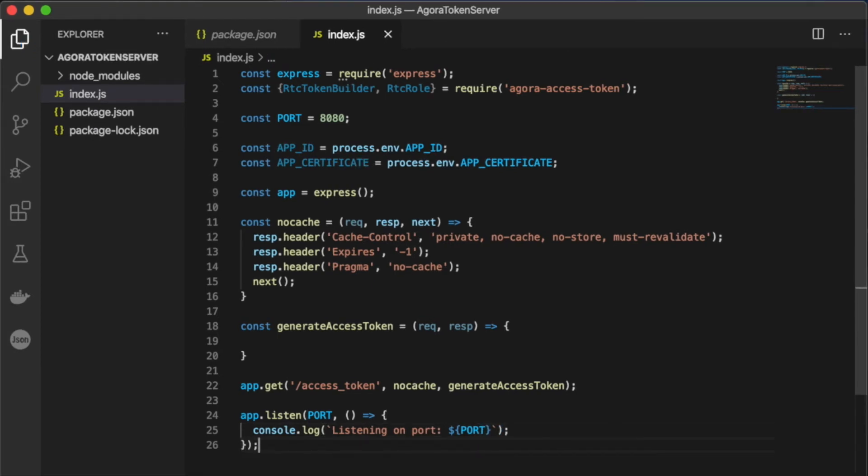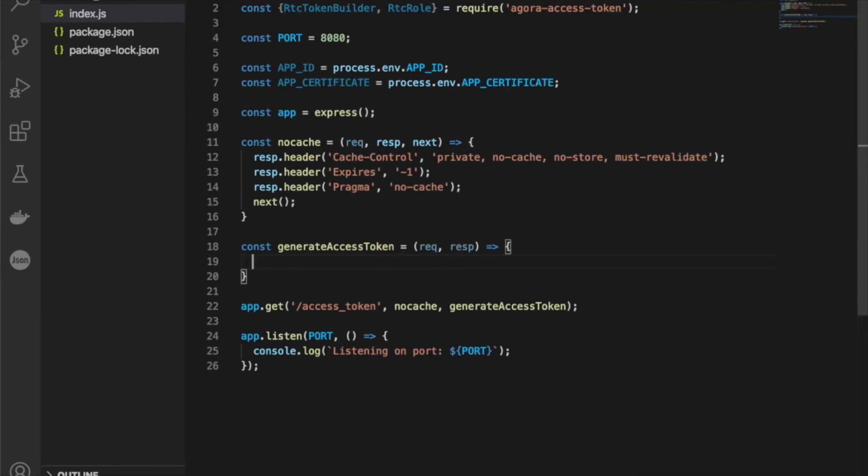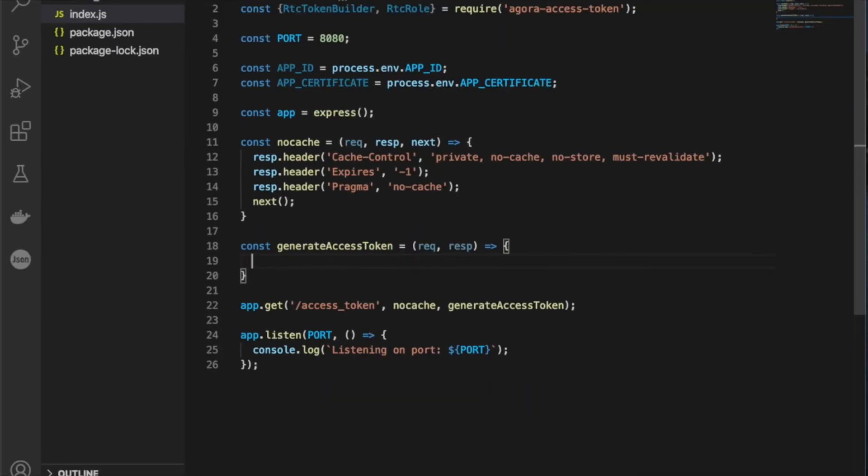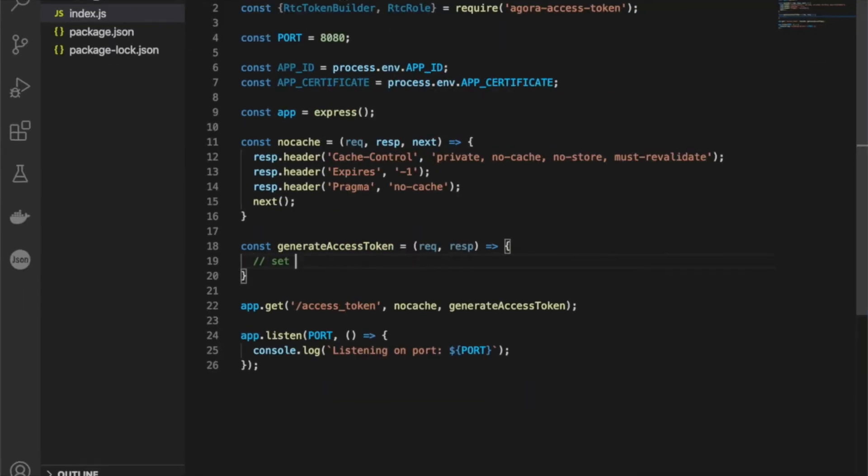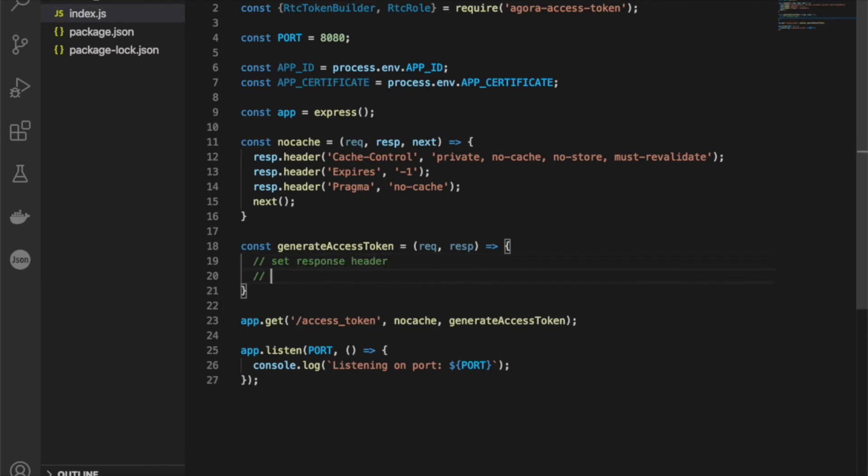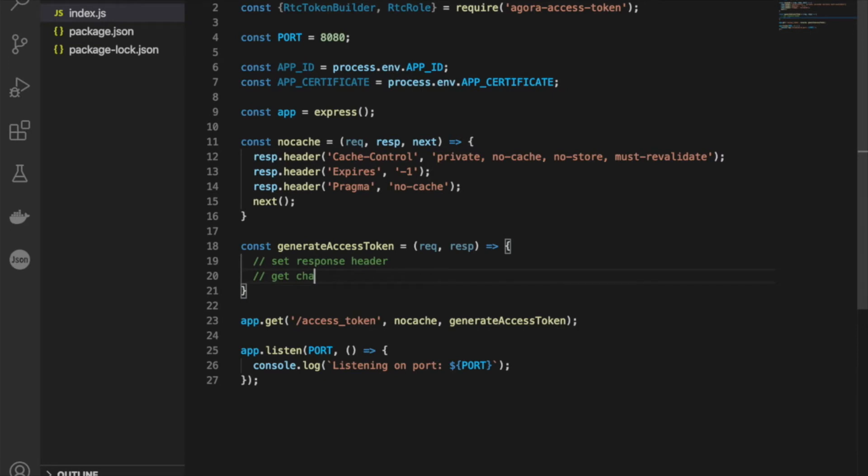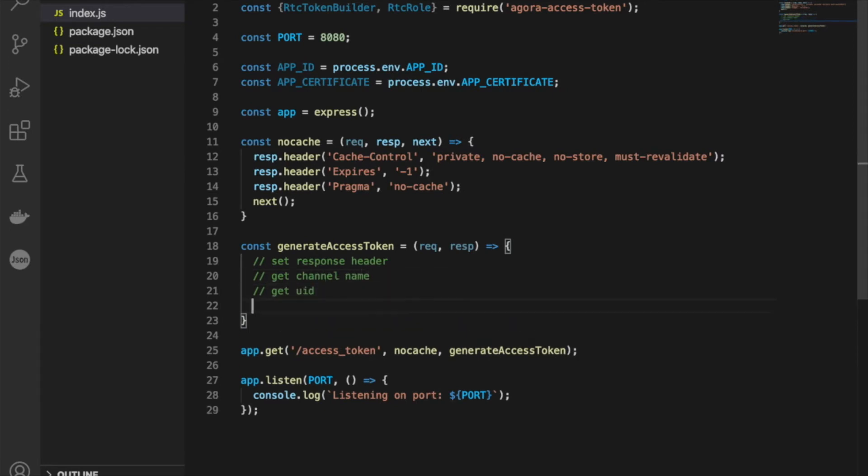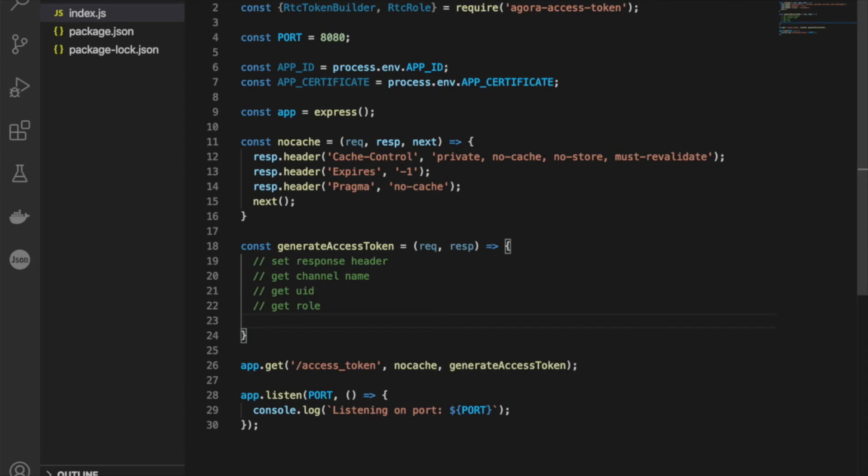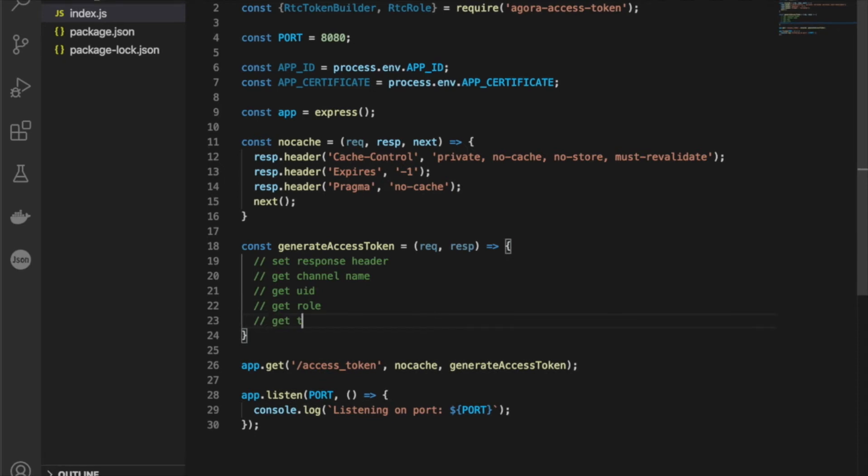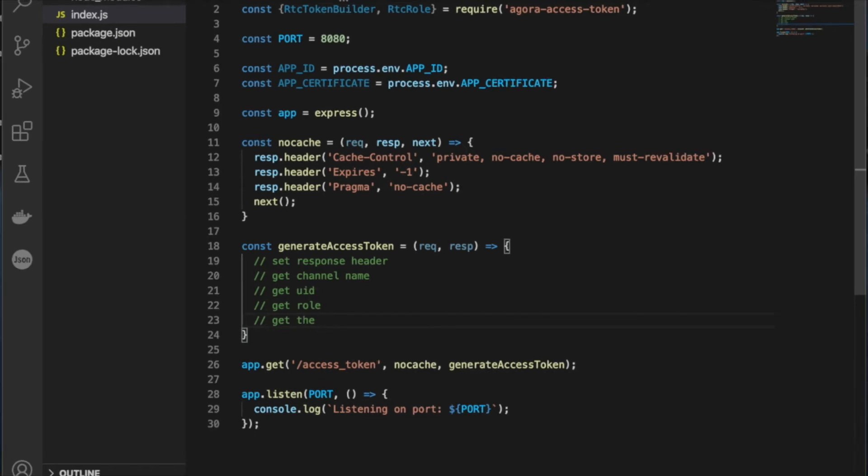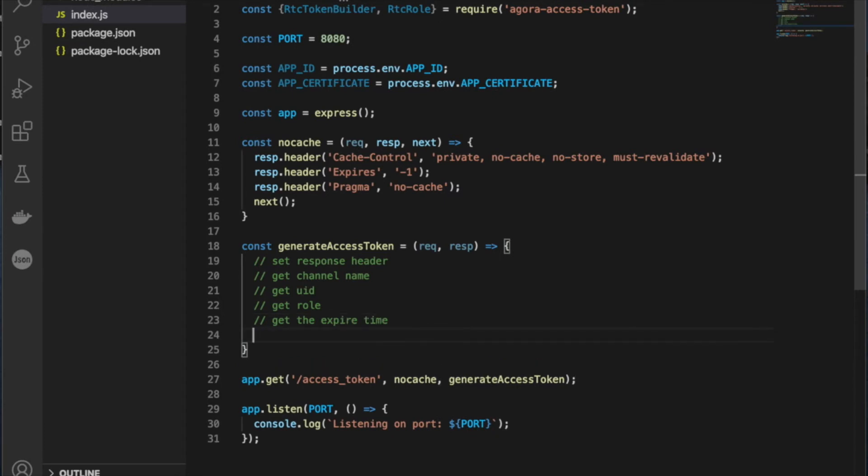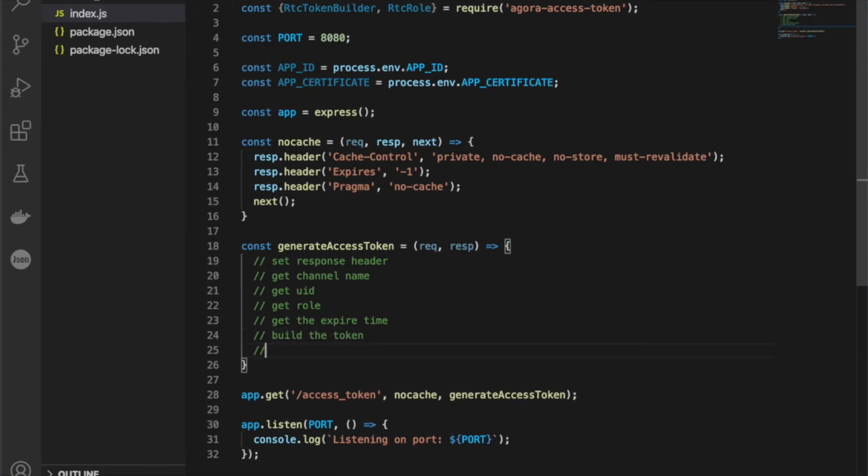Now that we've got all our basics down for our basic express web service, let's start with our generate access token. We'll outline all our steps. So first we'll set the response header. Then we're going to get the channel name, followed by the UID and the role. We also can't forget the expiration time for the token. Then we're going to build the token. And lastly, we're going to return the token.